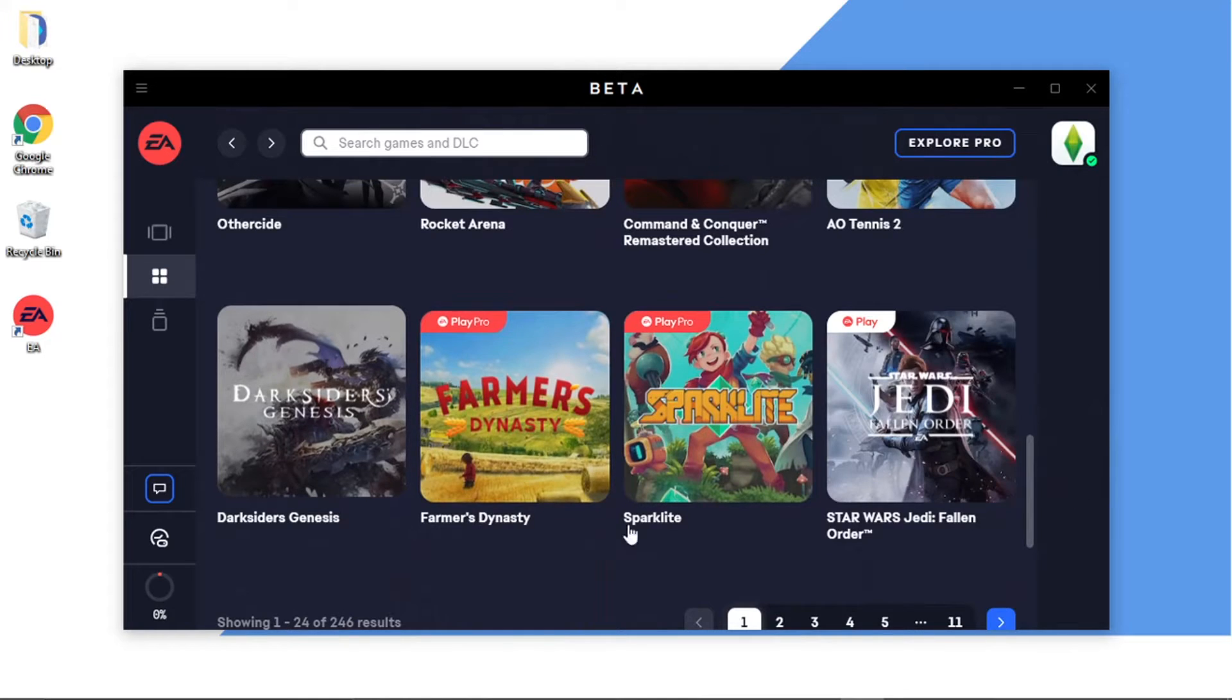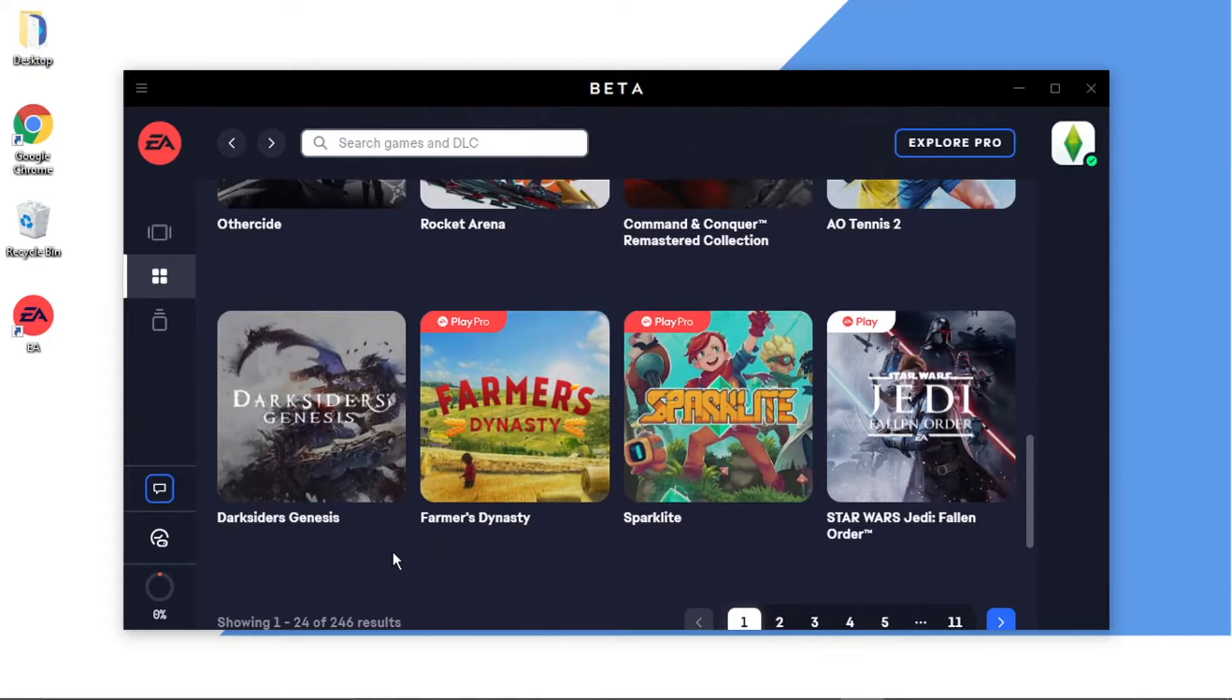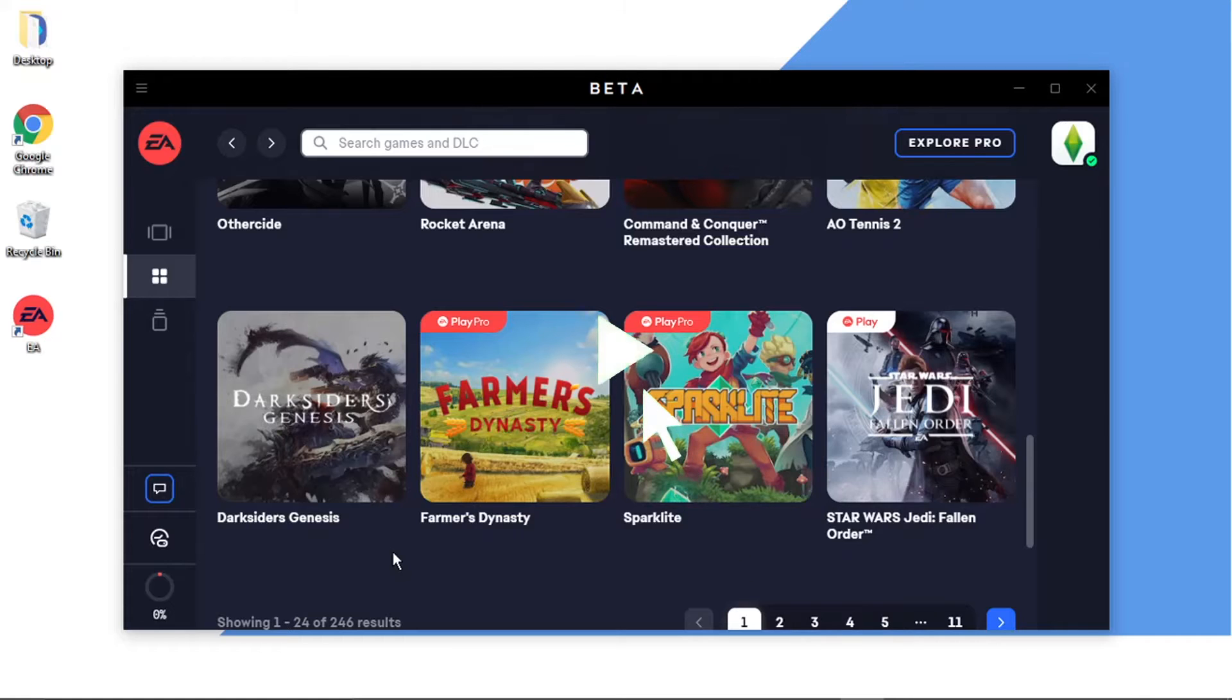Yeah that's pretty much how you download and use the EA application. So I hope you found that helpful and if that did help then please leave a like and drop a comment below.